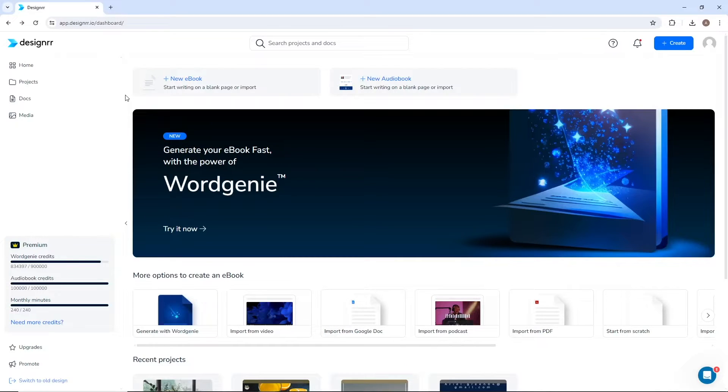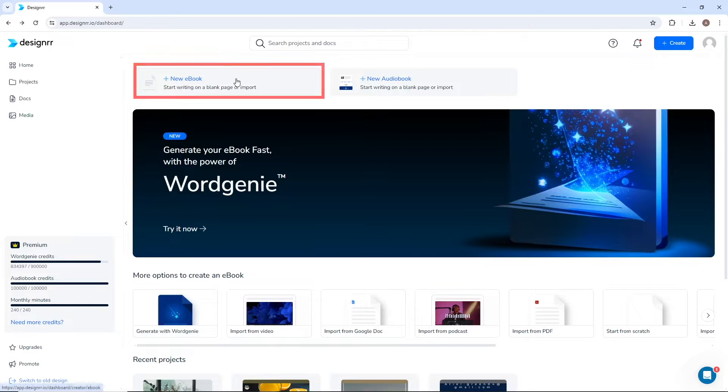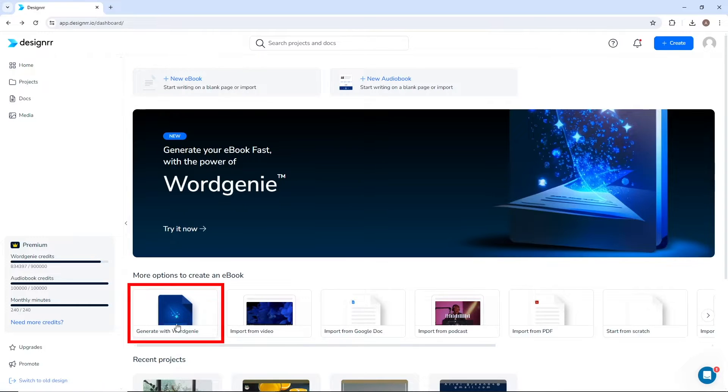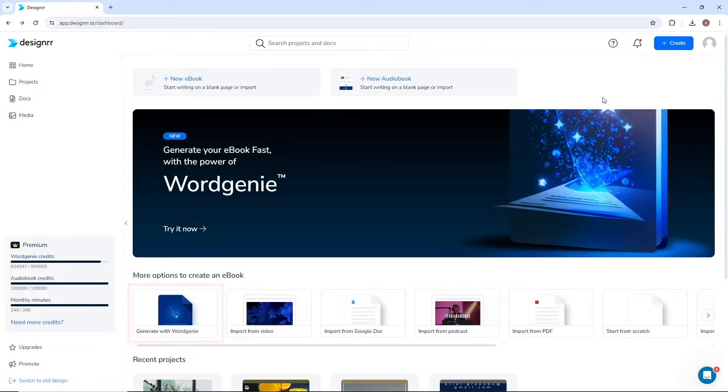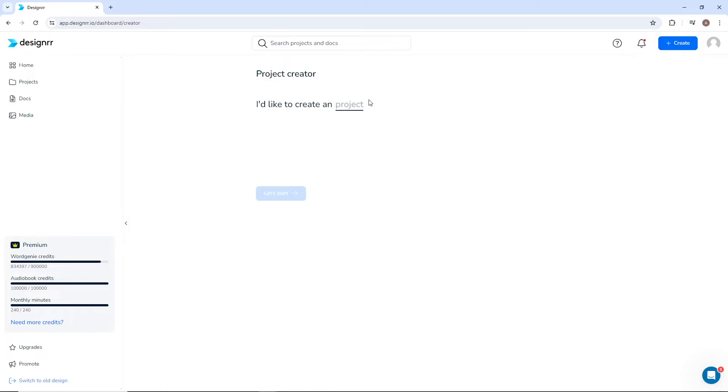On the Designer homepage, there are several ways to start creating an ebook with WordGenie. You can click New ebook, or near the bottom, select Generate with WordGenie, or you can click the Create button in the upper right corner, and the Project Creator.